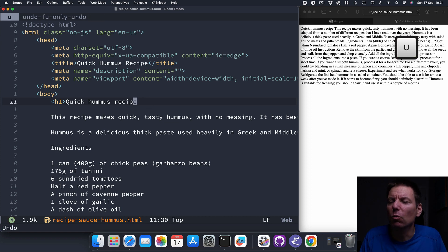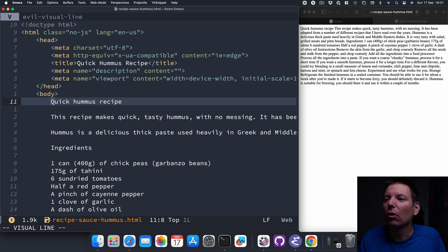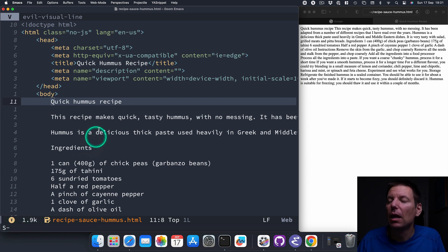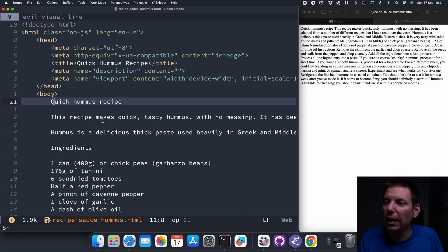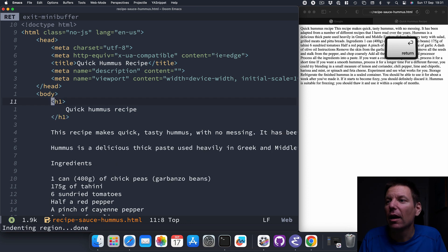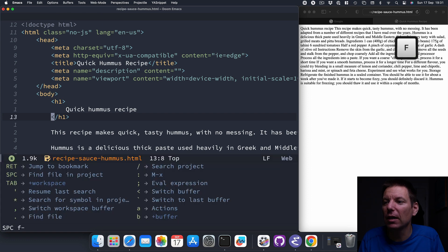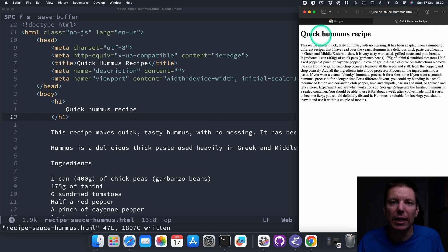I'll undo those changes. Watch this: I'm going to select the entire line with Shift-V for visual line mode, then press uppercase S for surround mode. You'll see 'S-' in the minibuffer. Now I type the tag I want to surround this in — H1 — and press Enter. It automatically surrounds the 'Quick Hummus Recipe' line in H1 tags. Super awesome! Space-F-S, go to the browser, refresh, and now we've got that H1 tag.